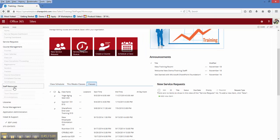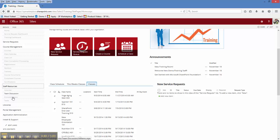We have other staff resources as a team calendar, knowledge base, and libraries as well.